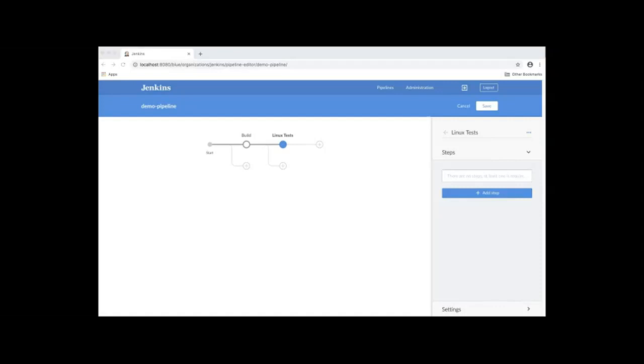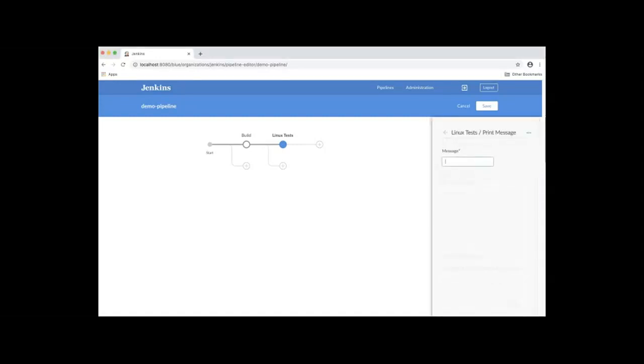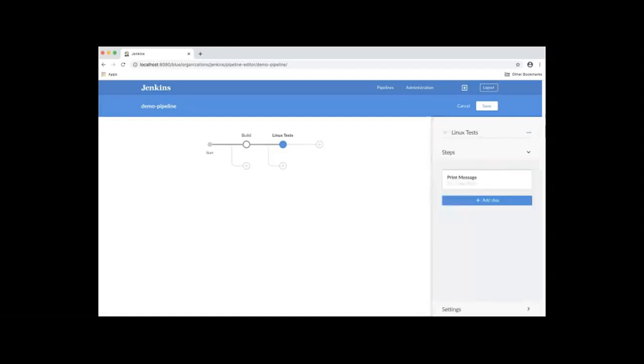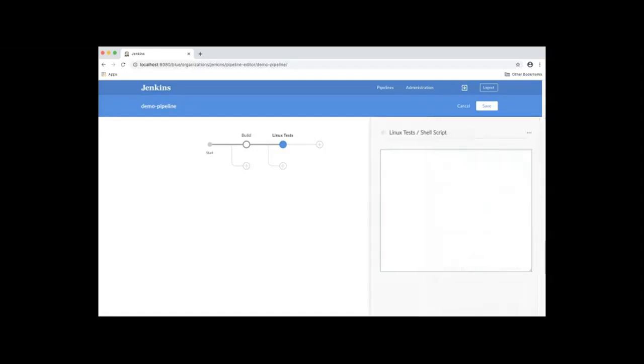We'll add two steps. To add step, click Add Step. The first one is going to be print message. This will print run Linux tests. The next step we're going to add is a shell script. For its configuration, we'll specify. Let's go back.